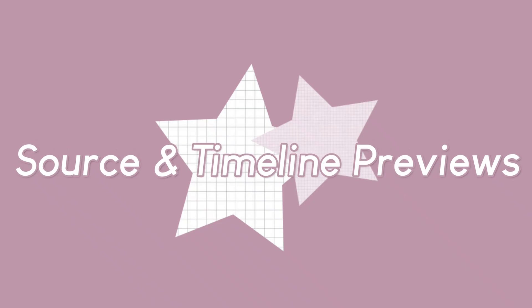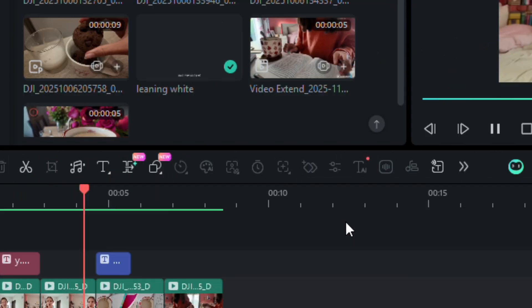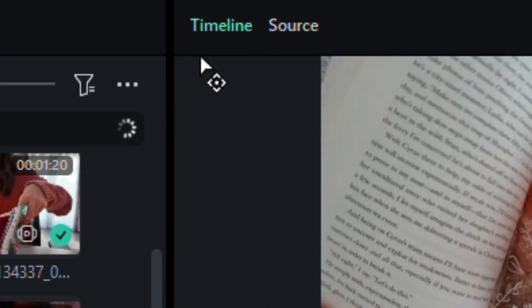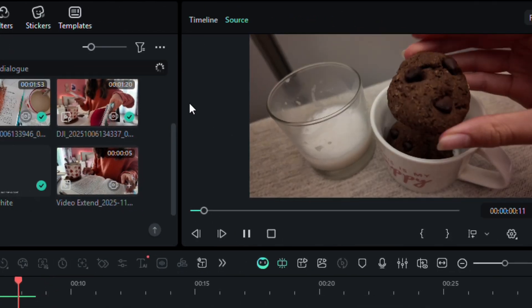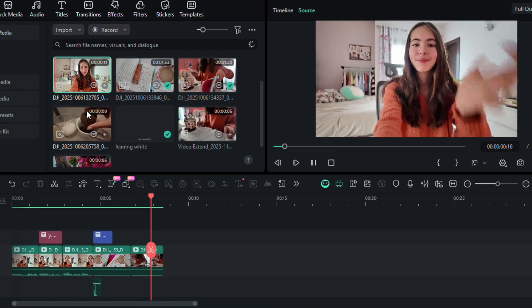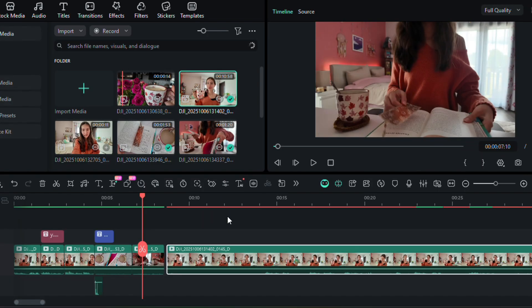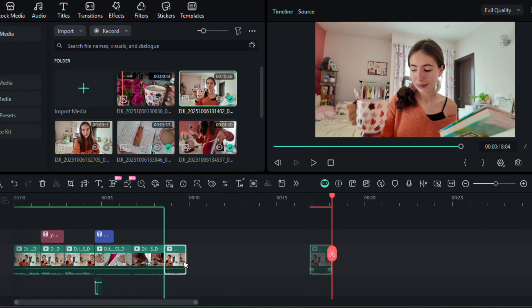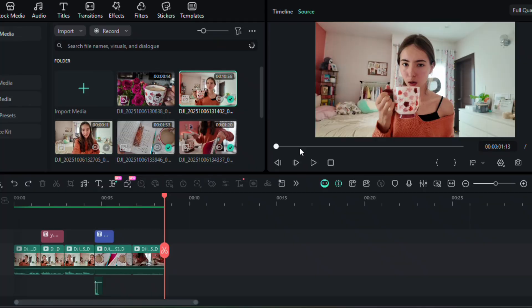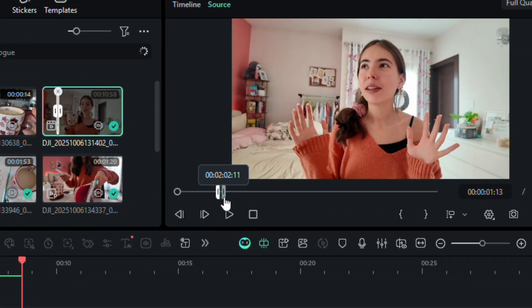They added separate source and timeline previews. You see your main project in the timeline preview and you can go through your clips in the source preview — good for keeping it separate. And now if you want just a little part of a clip in your main edits, you don't need to import the whole clip and then cut out the part you want and delete the rest, doing all that in the main timeline. You can choose the part you want in the source preview and then add just that little part into your main timeline. It feels a lot cleaner and more distinct this way.